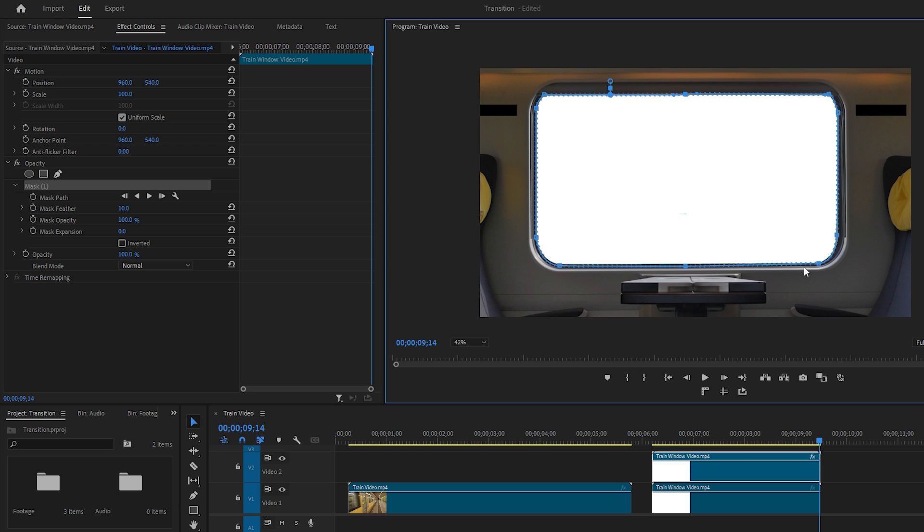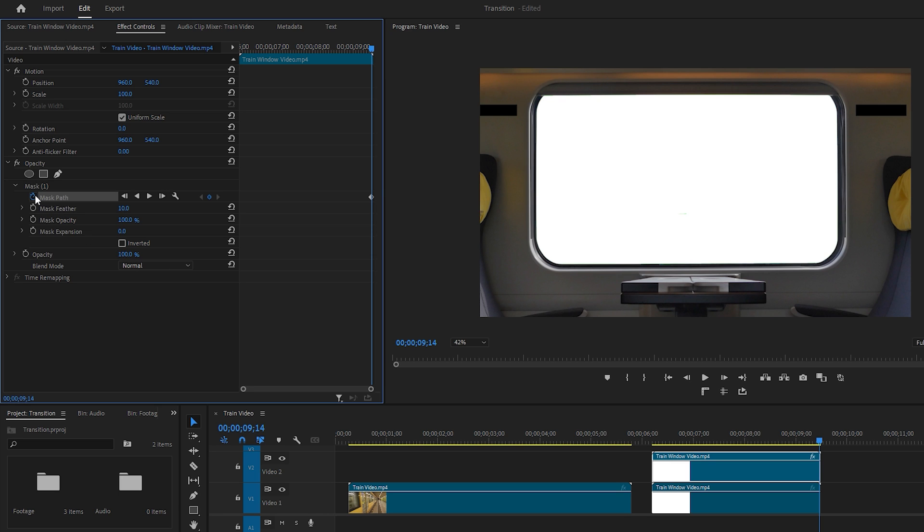Once the masking is done, you'll notice that we have drawn the mask on the last frame of the video. So we need to create a keyframe at the last frame by clicking on the stopwatch icon next to Mask Path. If you can't see the masking points around the window, it's because the mask is not selected. Just click on the mask to enable the masking points.